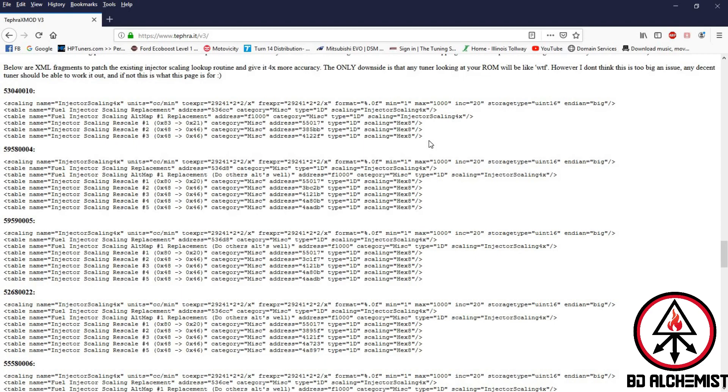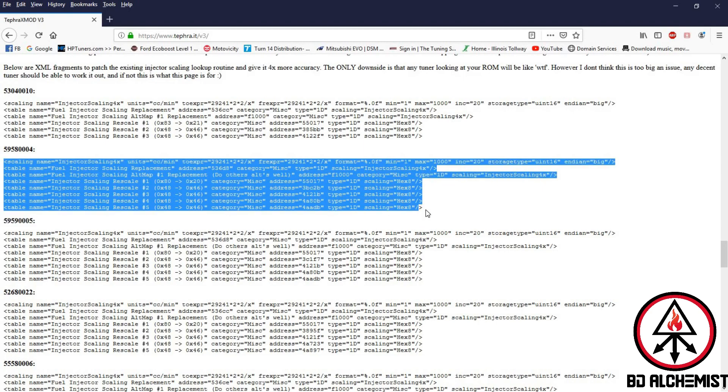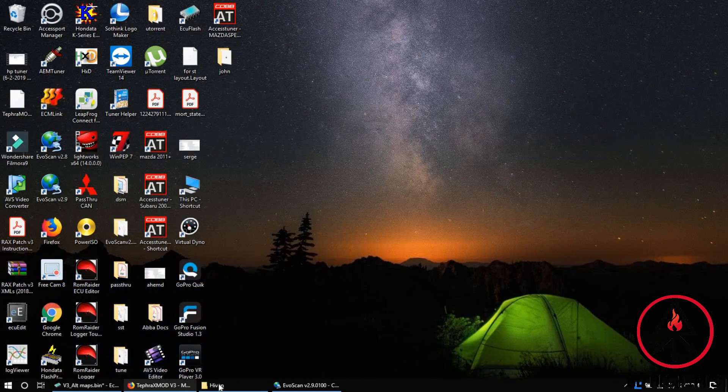You've got to find your ROM ID and match it up with this. In this case we're just going to use this one. You copy this - control C - and you go to C drive, program files, OpenECU, ECU flash, ROM metadata, Mitsubishi Evo.